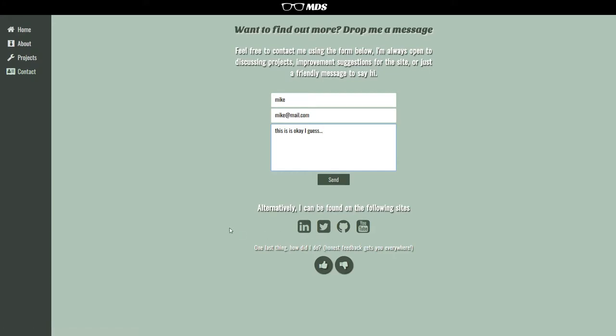And also, I've got a little bit of site feedback, a little bit of validation, so if you like the site, you can click the thumbs up, and if you disliked it, you can click the thumbs down.